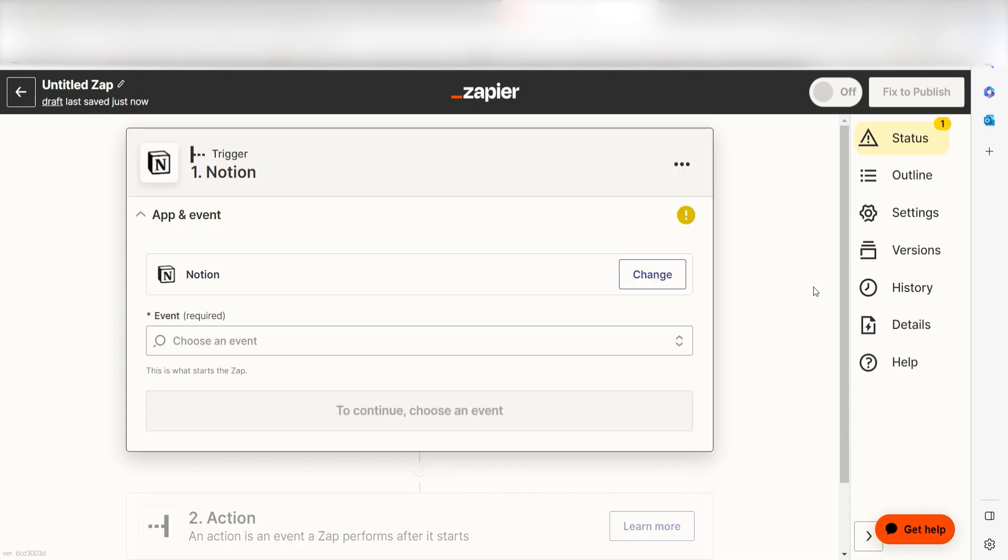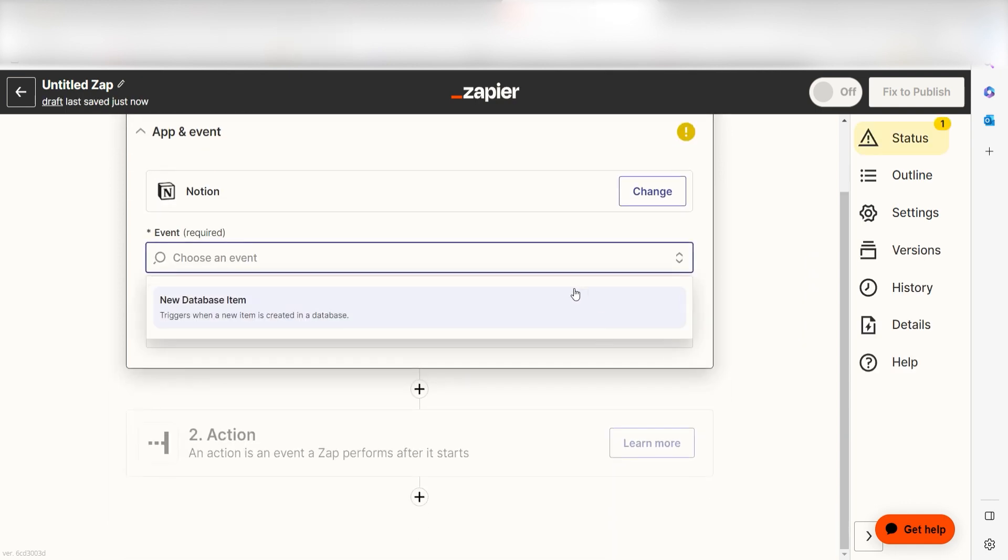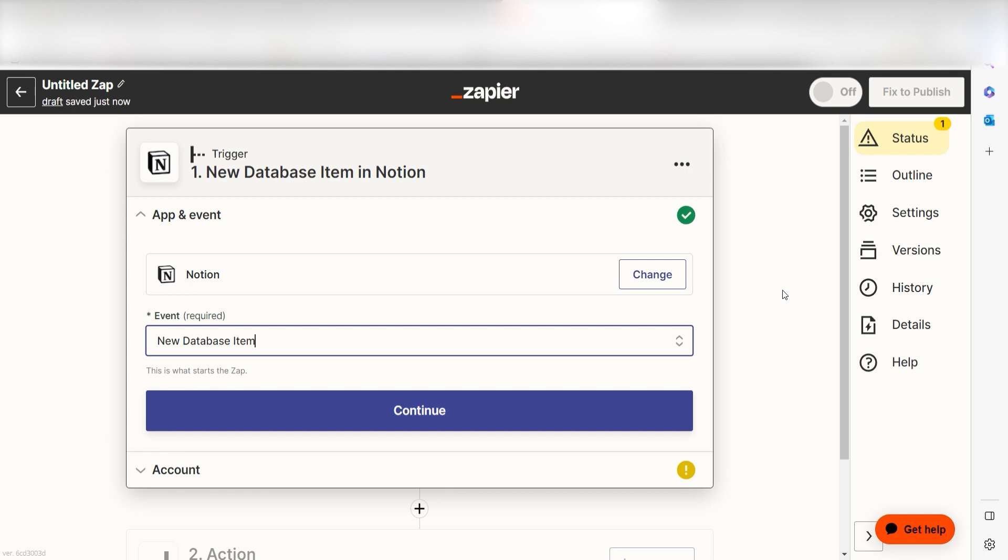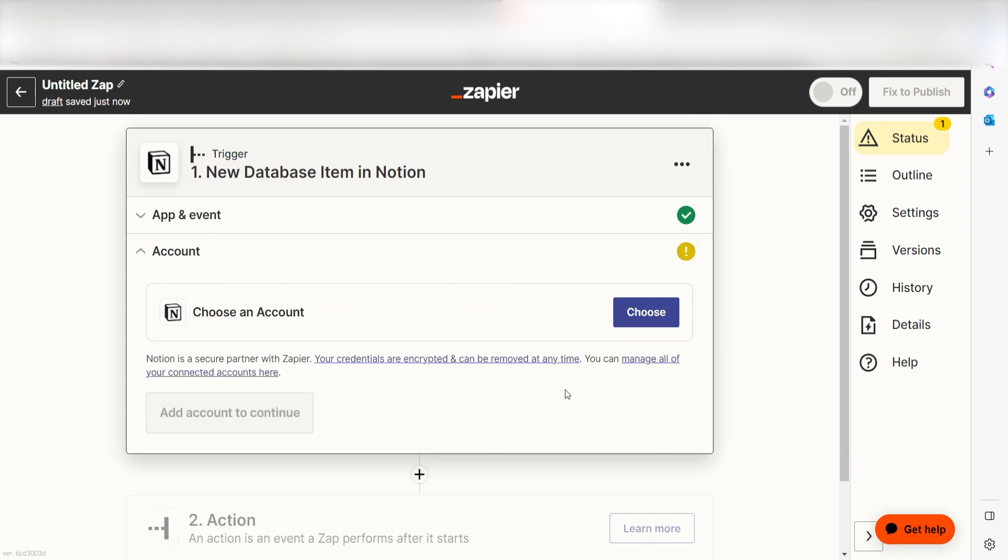The triggers screen will then pop up. I should click New Database Item as my event and then click Continue. Setting this as the trigger means that anytime Notion sees an item is created, it's going to run this workflow.